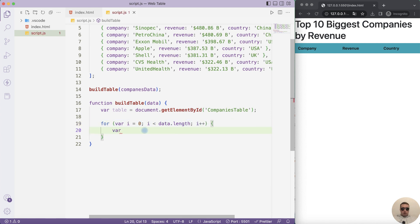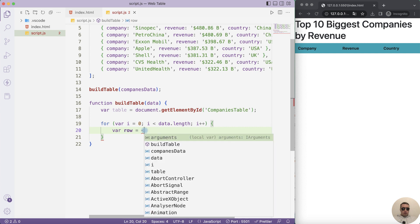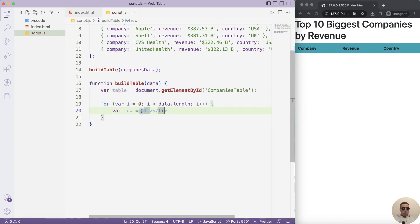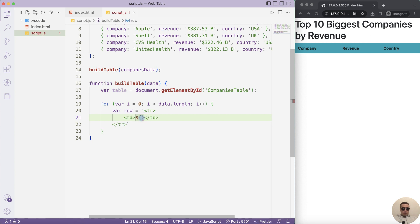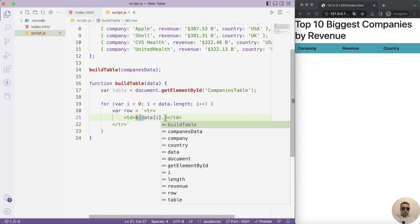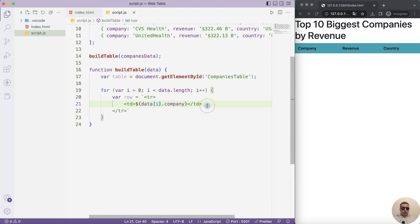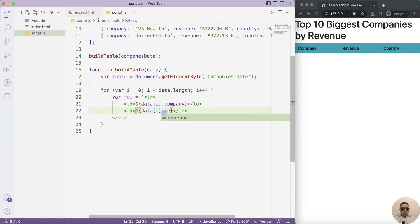Let's create a row equals tr. We need to use back single quotes here. And let's add data inside tr tags with td tags. We need to use data i element dot company. Next copy this code. Instead company write revenue. And the last column is country.